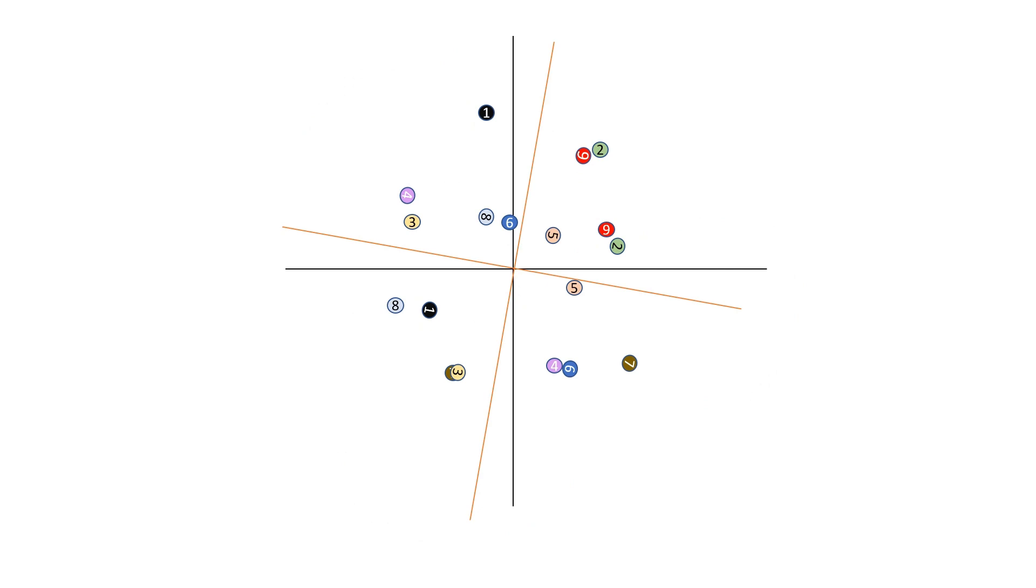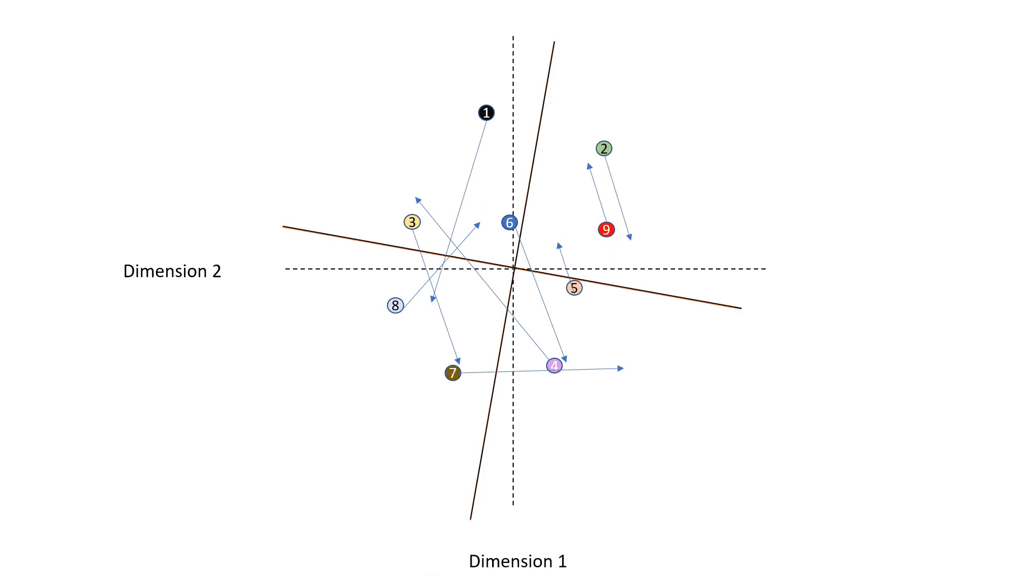From here, it generates vectors showing the magnitude and direction of the shift of an object from one PCA to another. So the larger the vector, the larger the difference, and the smaller the vector, the smaller the difference.